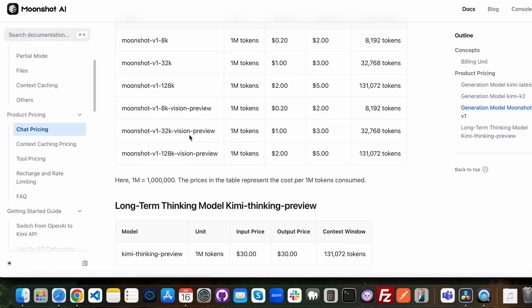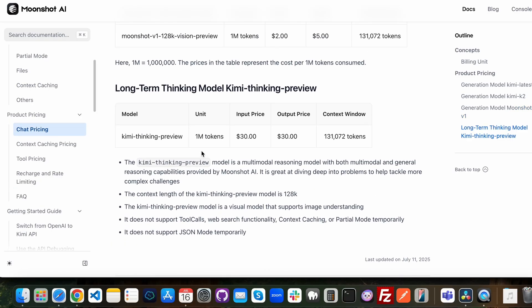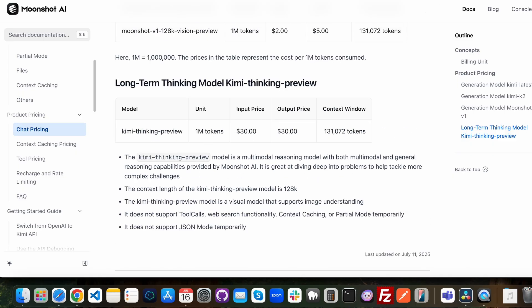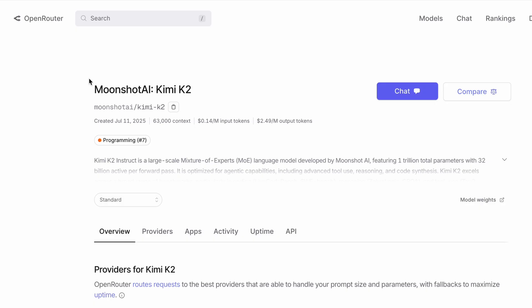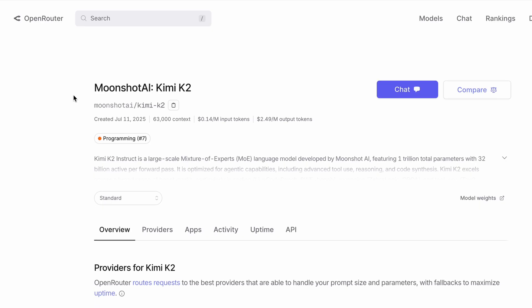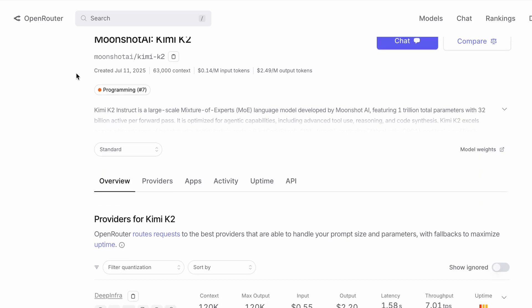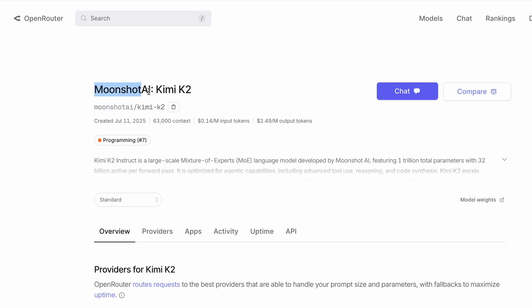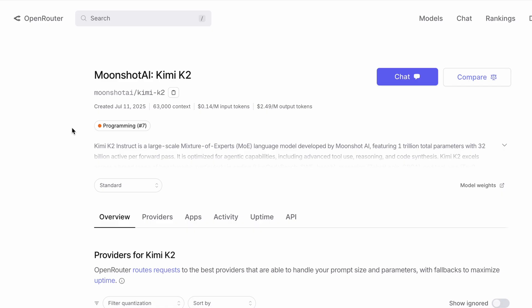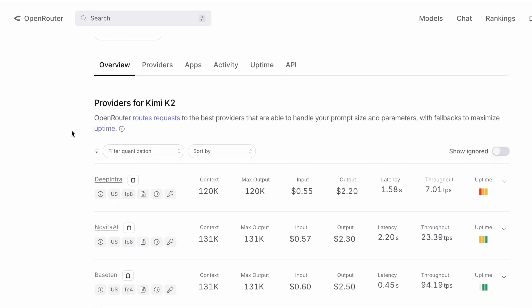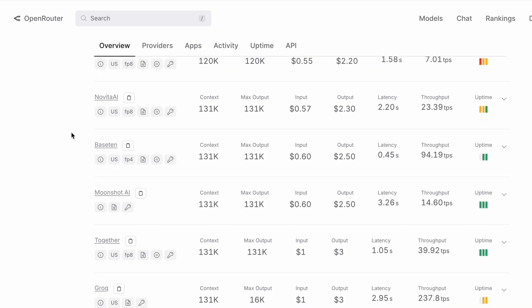Now here's the big news that changes everything: Kimi K2 is now also available on OpenRouter. This is a huge step because it makes accessing Kimi K2 much easier through OpenRouter and other similar platforms.